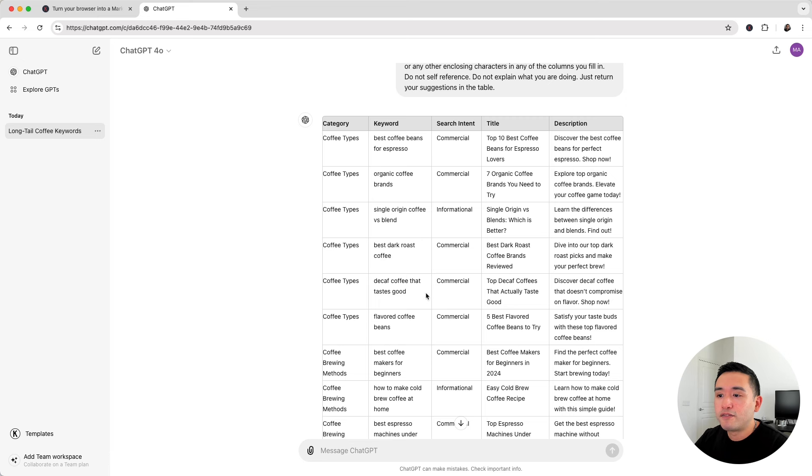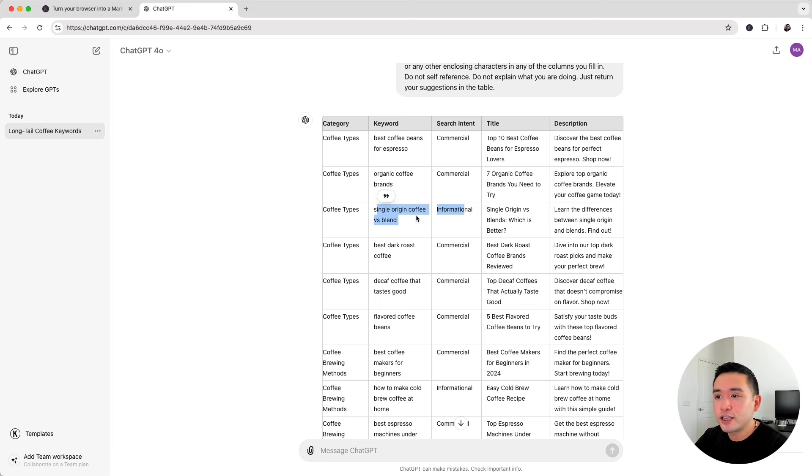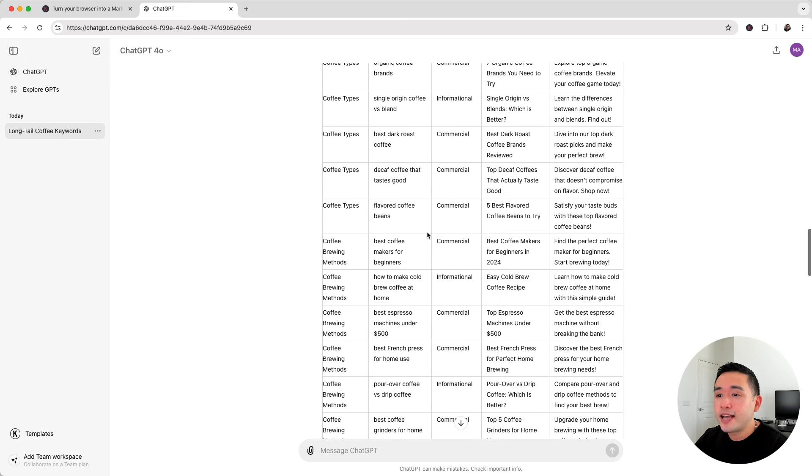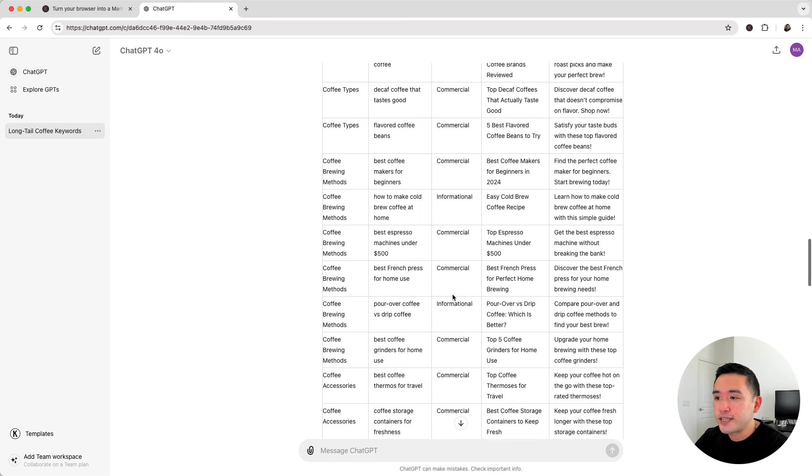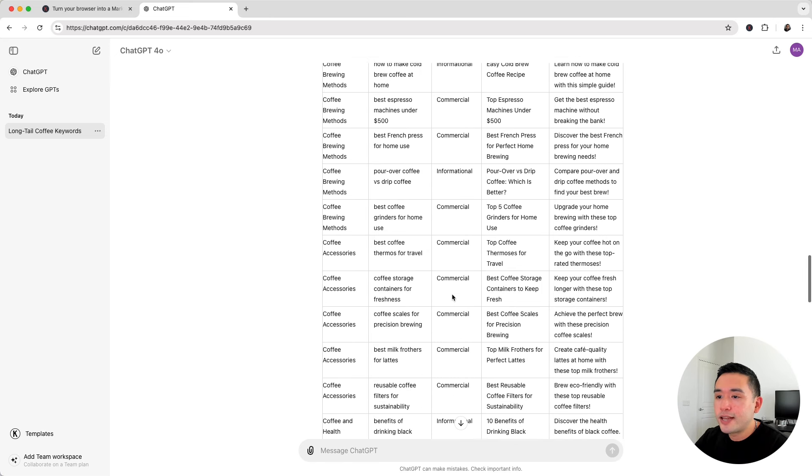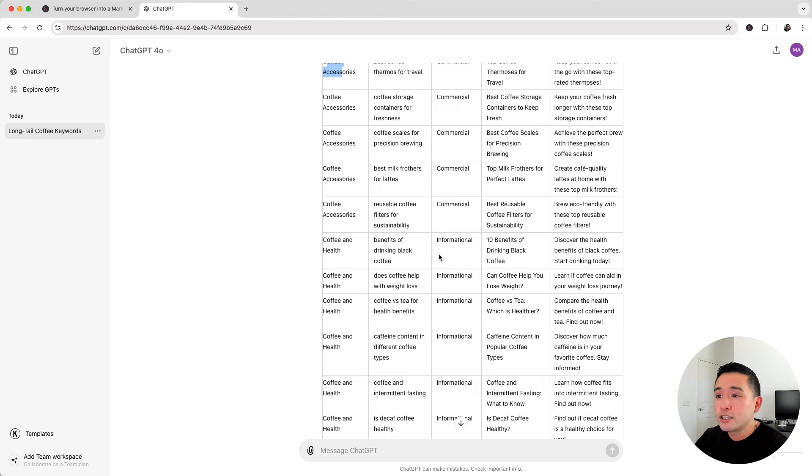So these first six keywords are under the coffee types category, and most of them are commercial search intent aside from this one which is informational single origin coffee versus blend. And then the next batch of keywords are categorized under coffee brewing methods with different search intents. And then the next batch of keywords are coffee accessories and so forth.